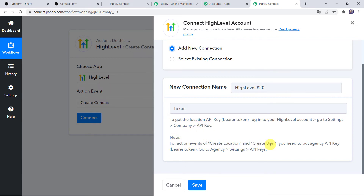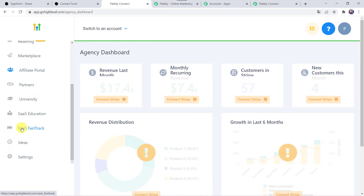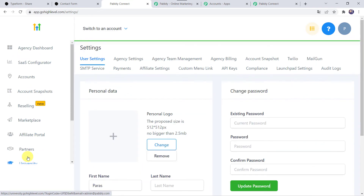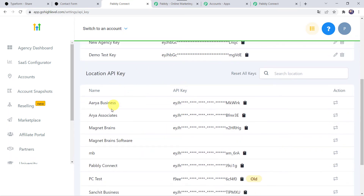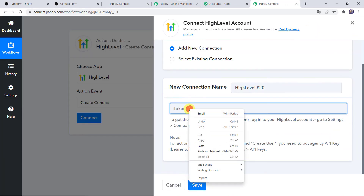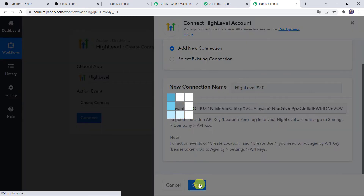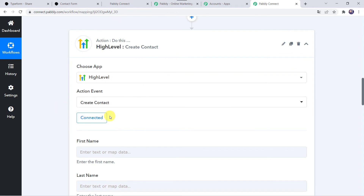For action events of Create Location and Create User, you need to put in the agency API key as a bearer token. Moving to the GoHighLevel CRM account — this is my agency dashboard. When we scroll down we can find Settings at the bottom; click on Settings, then click on API Keys. Here we can find the agency API keys and location API key. I want all contacts to be added to a specific location named Magnet Brains, so I am copying this location API key and pasting it as the token. Click on Save. Now the GoHighLevel account is connected to Pabbly Connect. Make sure you are already logged into your GoHighLevel CRM account before creating a connection.